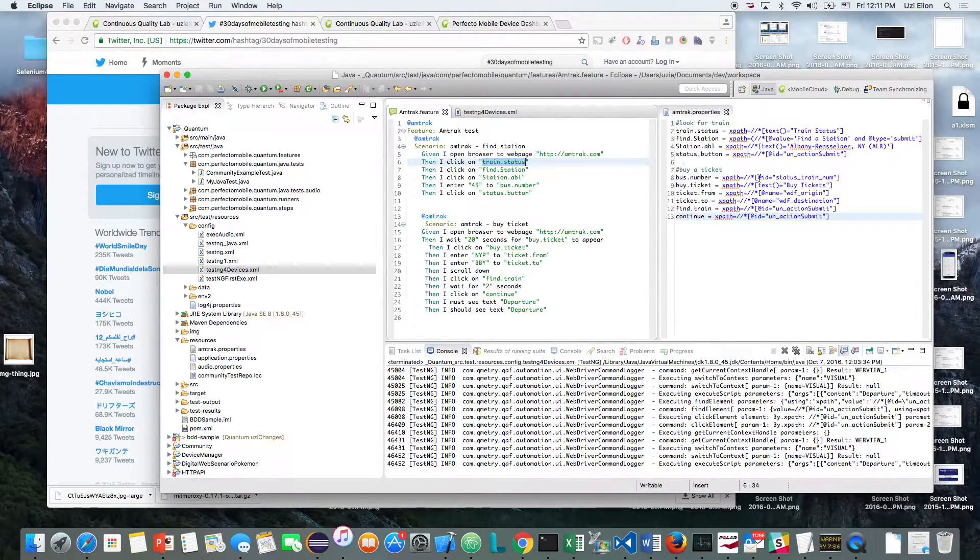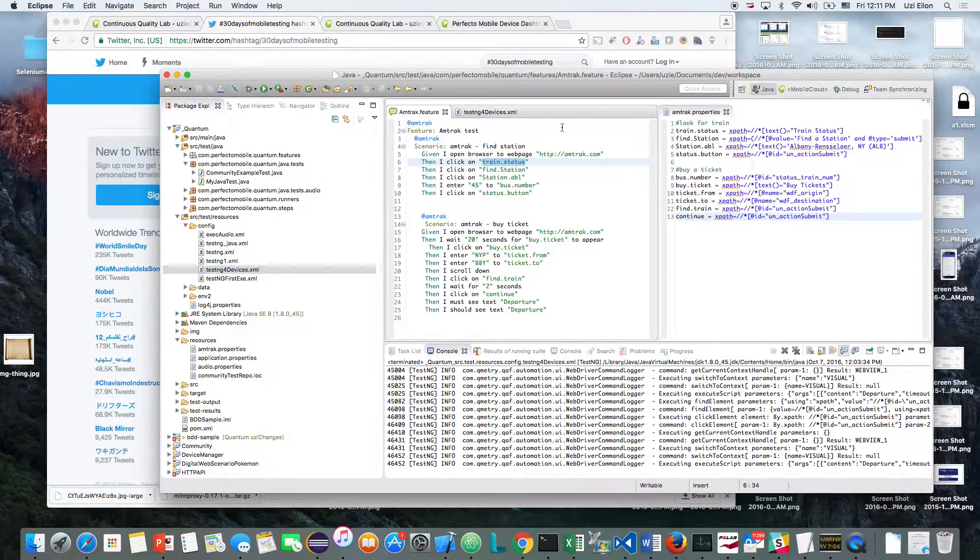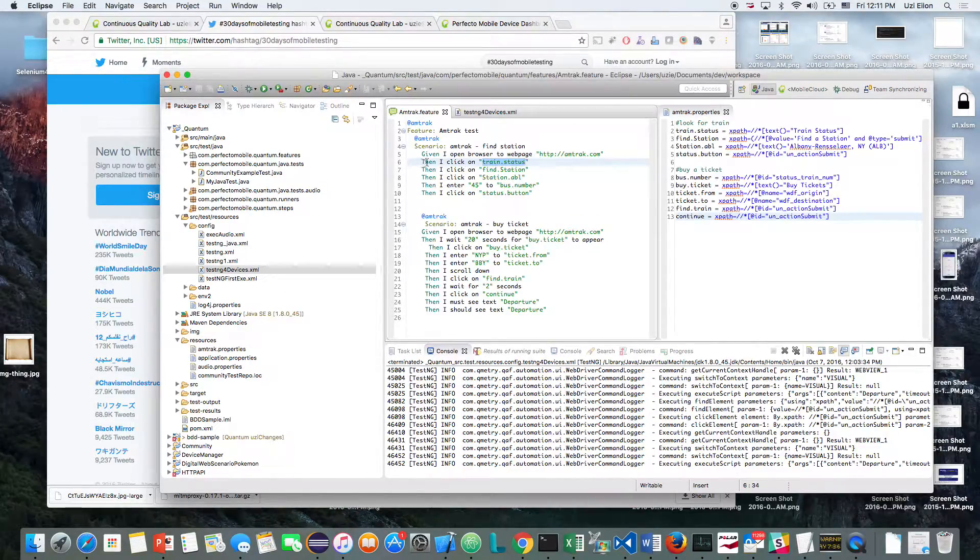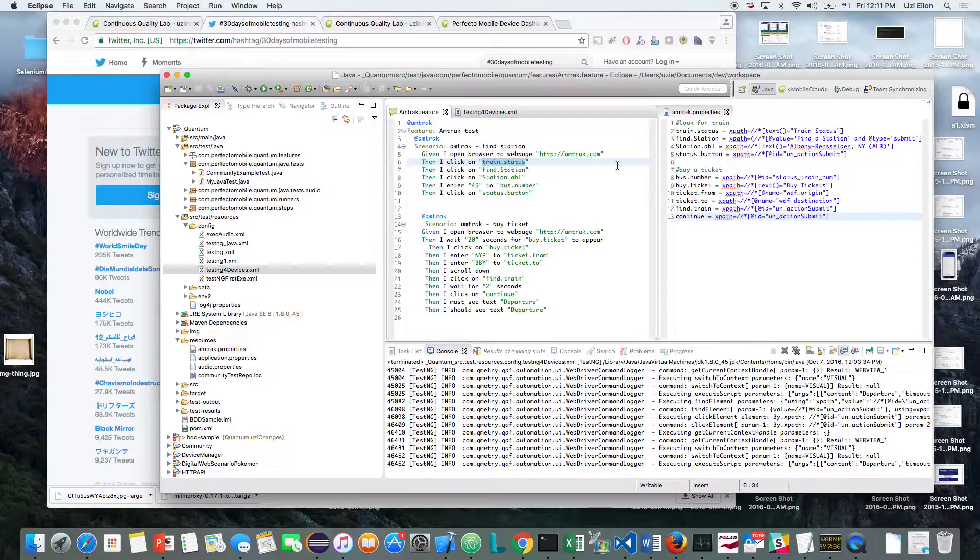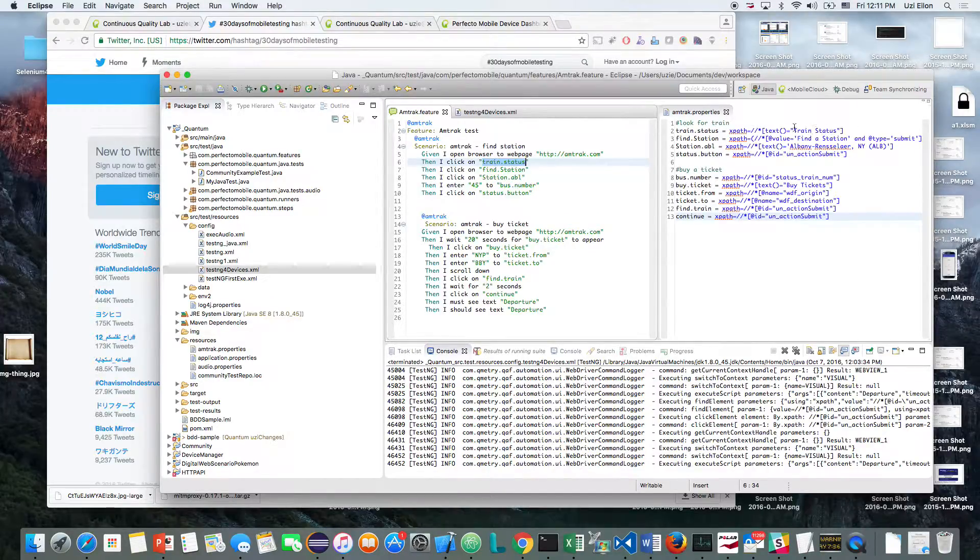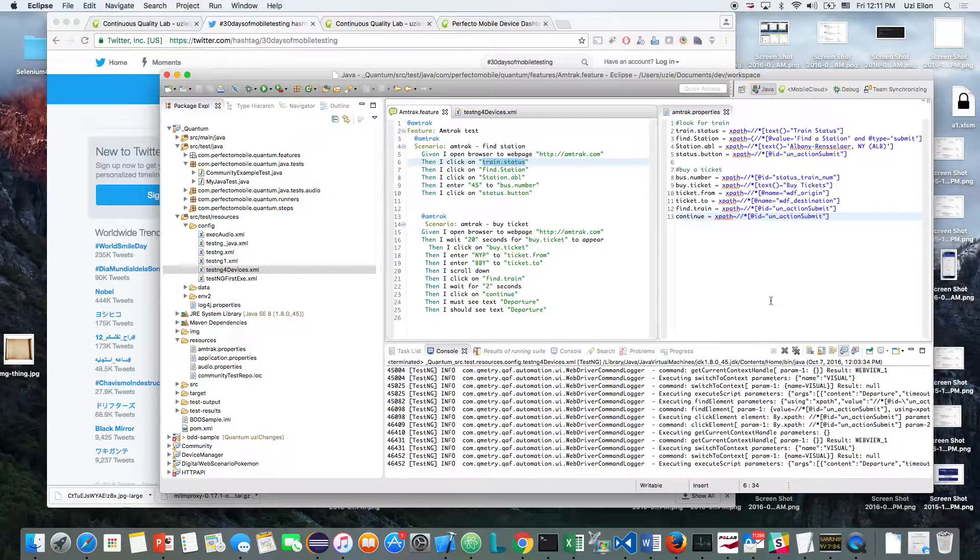You can see here that I'm using an object repository. So when I click on the train status, you can see this is the object ID. So I'm using an XPath to identify all my objects.